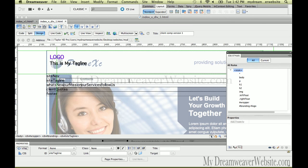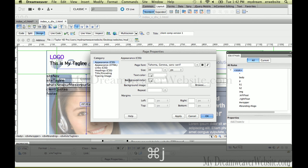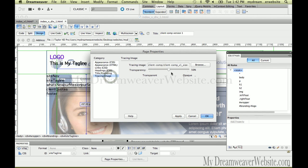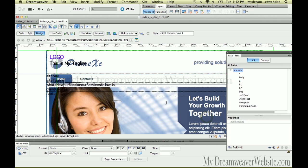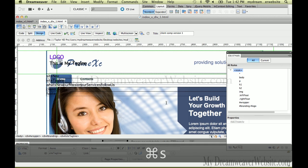As far as personal preference goes, I like to see my trace image at full opacity. I'm going to Command J — Control J for Windows — and drag the opacity back up to 100%. It's just less distracting for me.